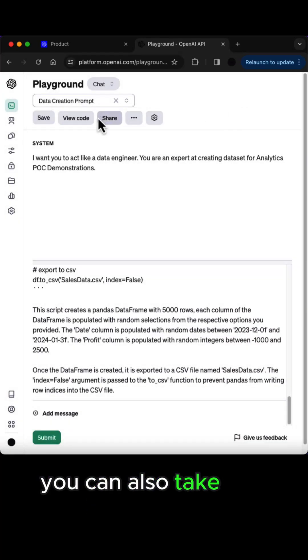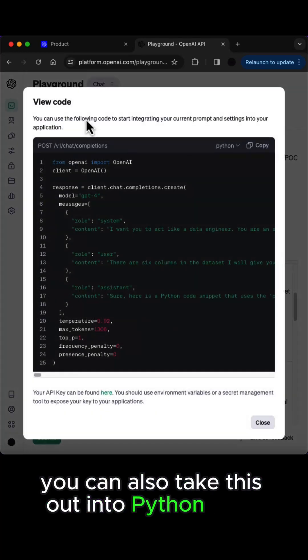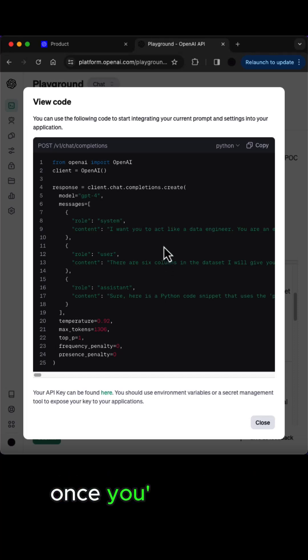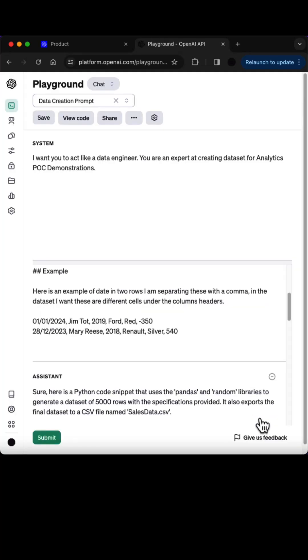You can also take this out into Python code for implementation into your workflow once you're finished fine-tuning it.